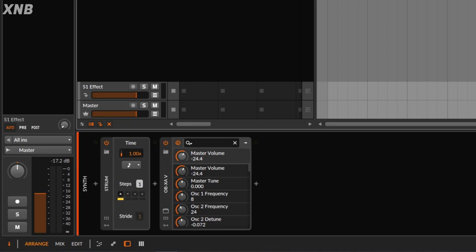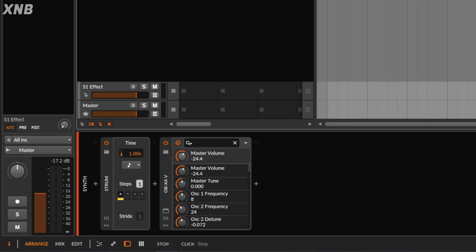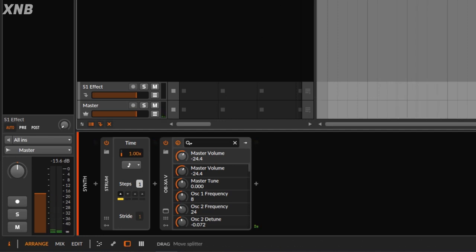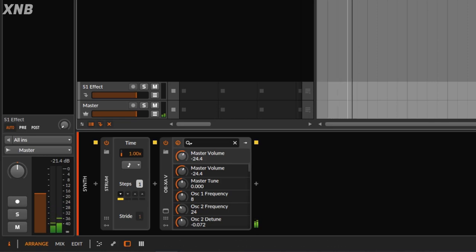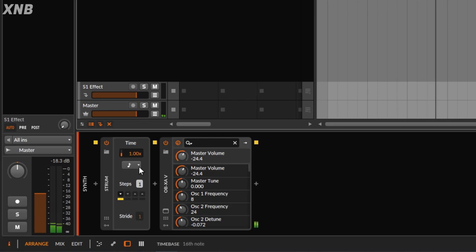Right now we're doing one single strum, which is striking from the lower note going high — one, two, three, four. If I click this and do the opposite, notice the arrow is now pointing down. It's going to start from the higher notes and then go low.